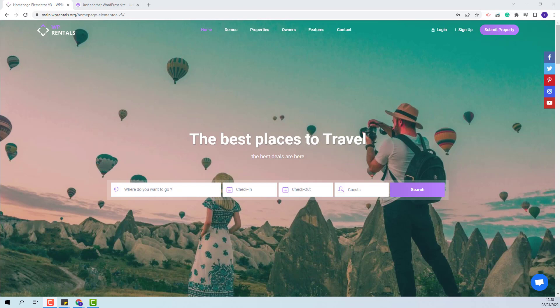Hi, I'm Roxana from VP Estate and in this video I will show how to manage the listing categories in VP Rentals theme. There will be many details to explain, so this topic will have two videos.